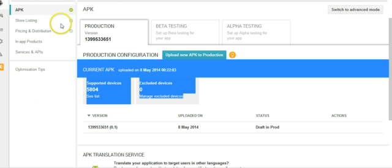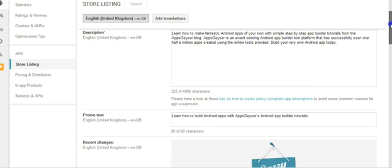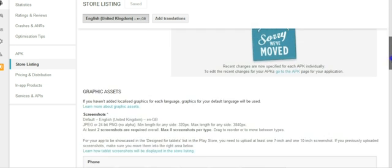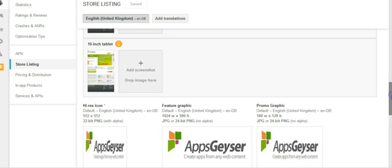Once you've uploaded your APK, go to Store Listings and complete your title and description. Make sure that you upload all of your images and you are done.